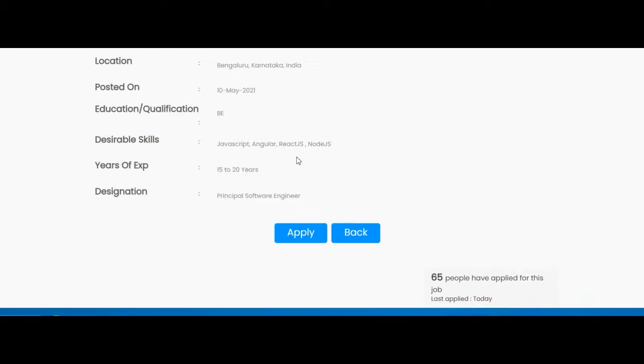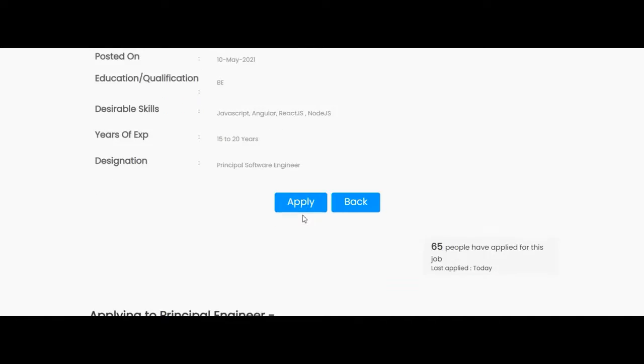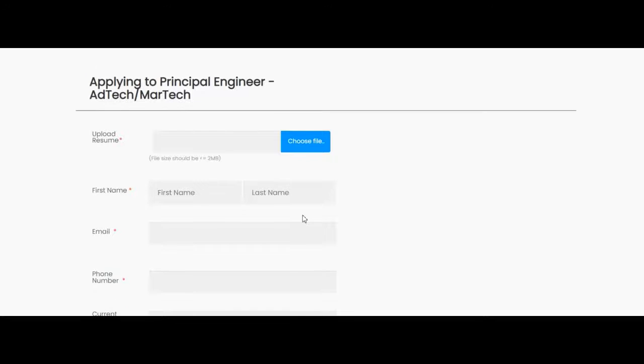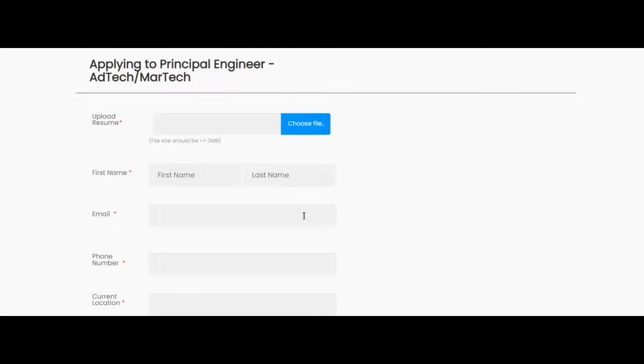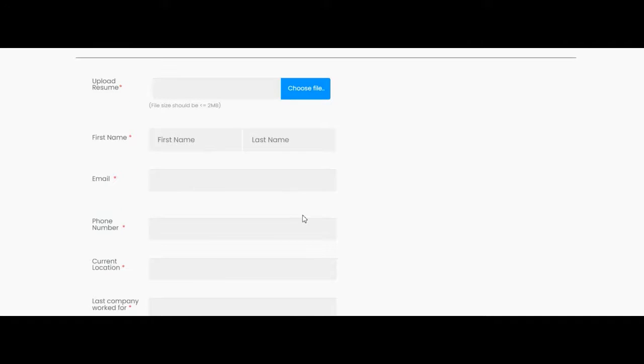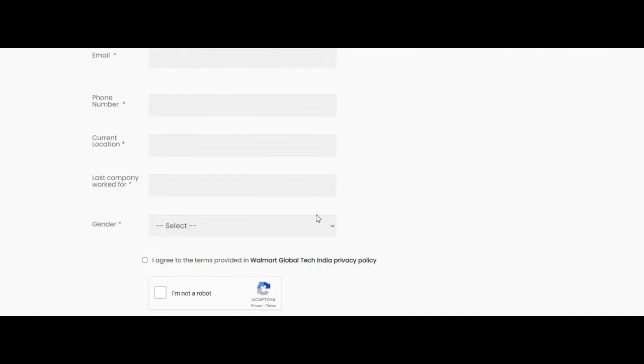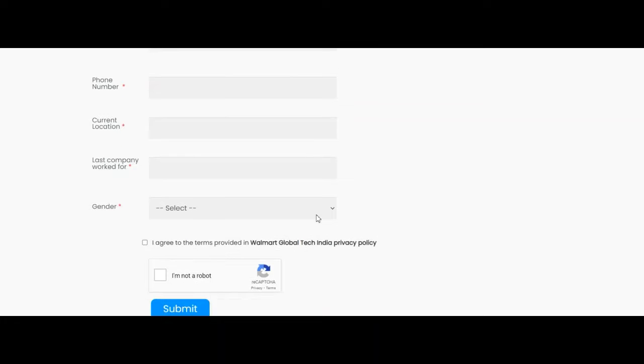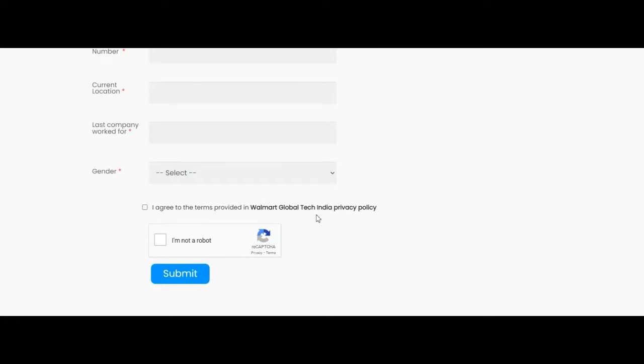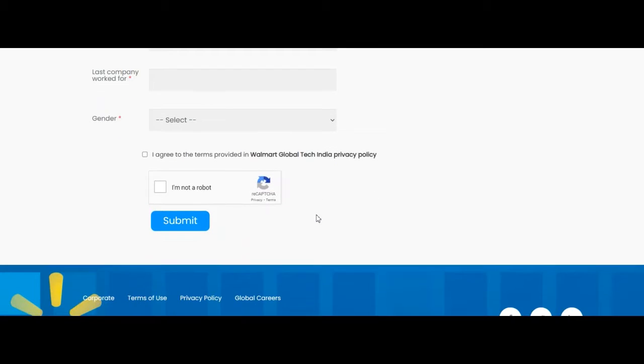Let us see how one can apply for this job opportunity. Here you have to click on the apply button. After clicking on this button, you have to fill your resume. Here you have to upload your resume and then your first name, email ID, phone number, current location, last company worked for, gender, and submit.